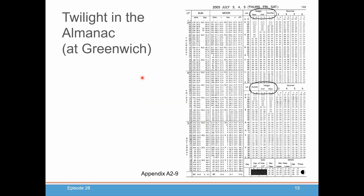Here's what the twilight tables look like in the almanac. On the right-hand side you'll see morning twilight times, and down below the evening twilight times. We're trying to find a time somewhere between nautical and civil twilight — that's the time you want to take your sights. Note that the latitudes are not individually listed; you see jumps of maybe 2, 5, or even 10 degrees. So you're going to have to do some interpolating for your particular latitude.